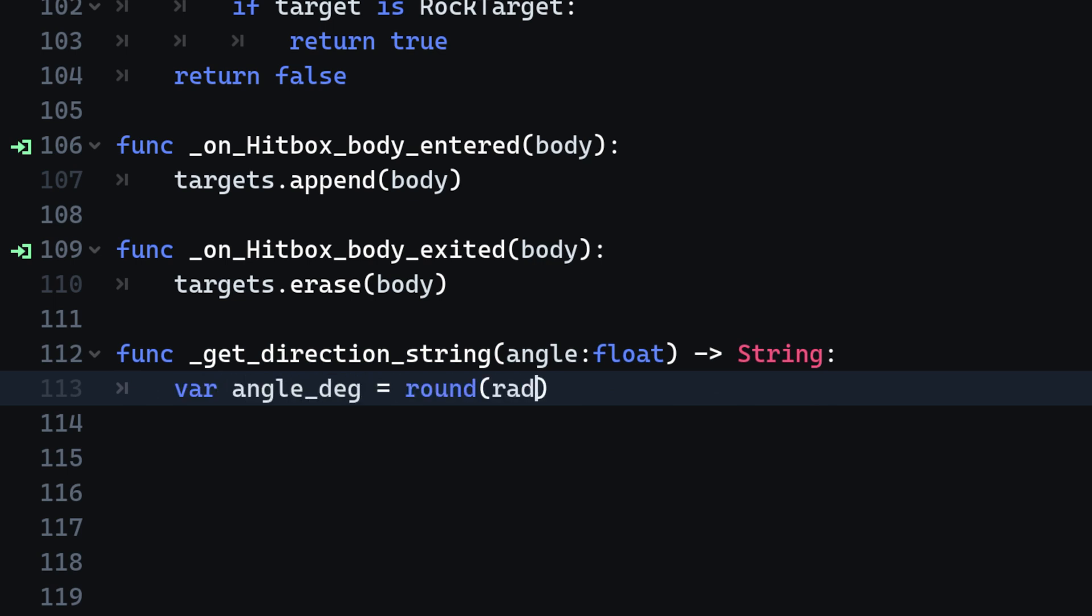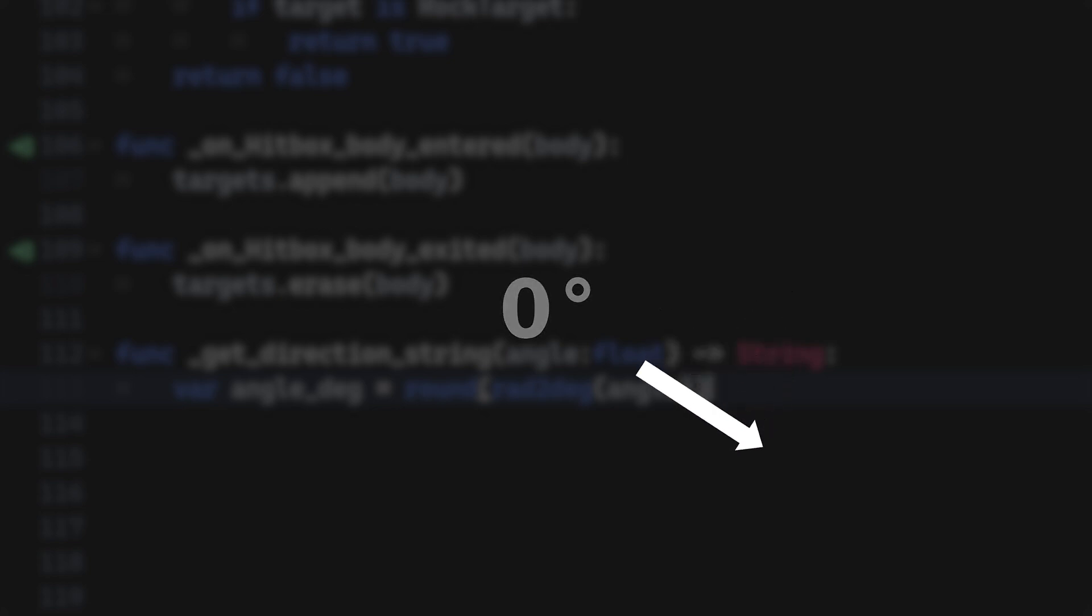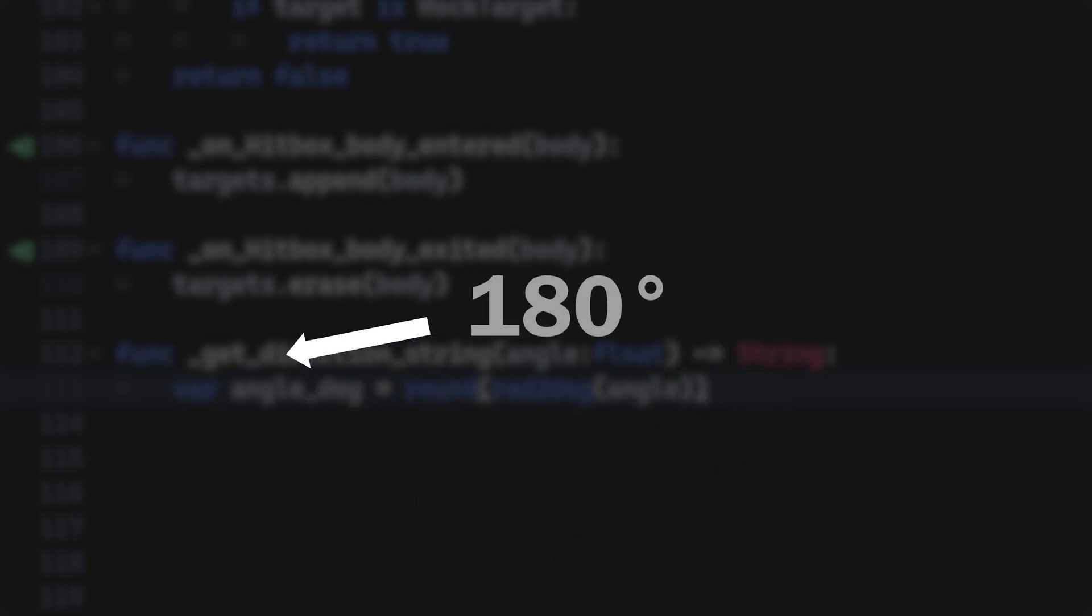Then we will convert it into a degree angle, as this is easier for us to visualize. Consider a circle. The right direction is a zero and clockwise it increases up to 180 degrees.